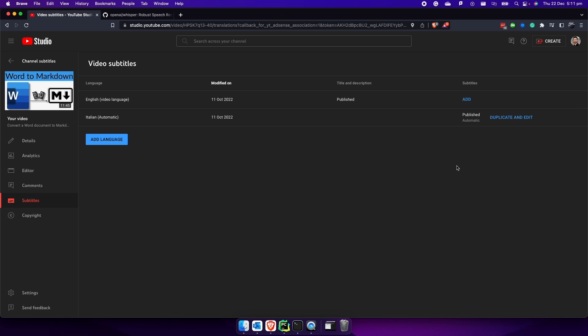It would be fantastic if there is a tool that we could use to quickly convert the speech to text, and it would be even better if it's actually accurate. This is why I'm making this video, because this tool exists and is Whisper, and it works very well. I've already tested and I'm going to show it to you. I will show you how to install it on your computer and how to get started.